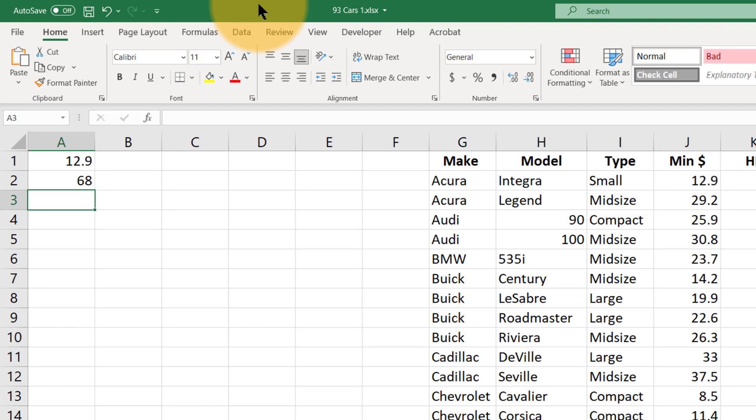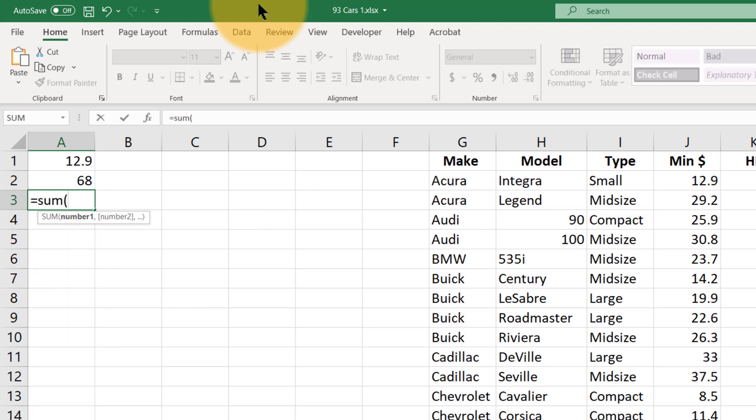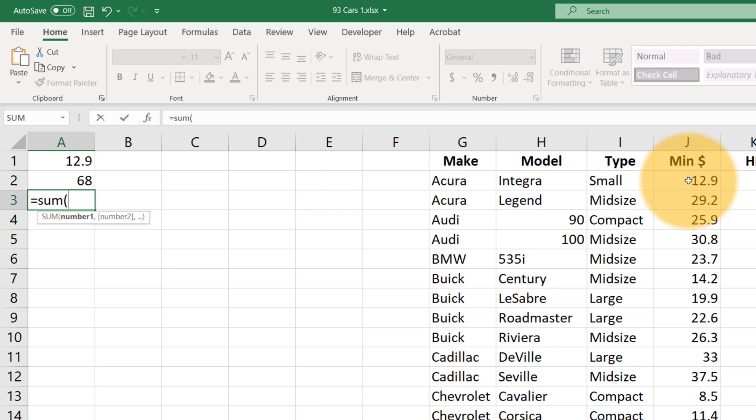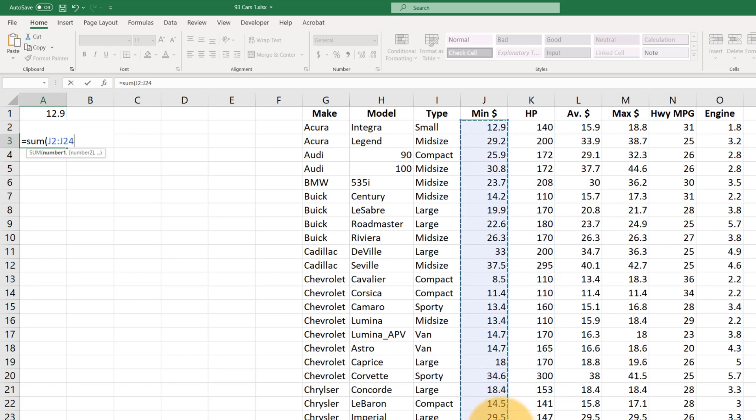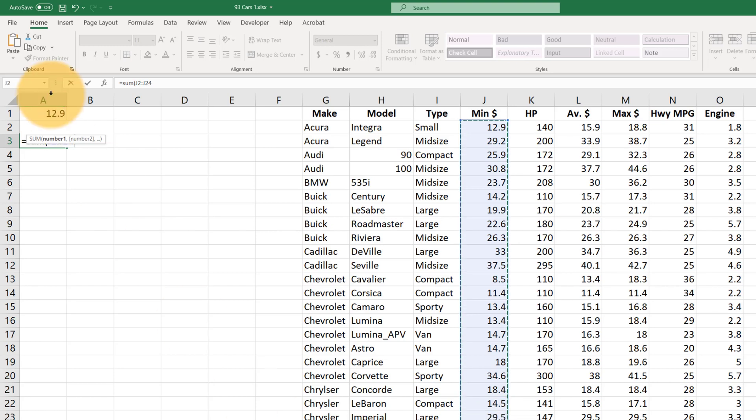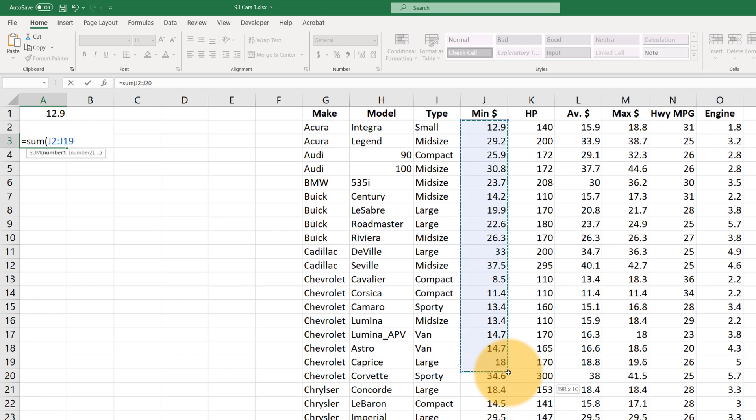Another really common thing we might want to do is say like an average or get a total. If we wanted the total numbers we could say equals sum open parentheses and then we can either type in the range or we can just left click with our mouse on the first number and we can drag down to select the numbers that we want to add up or sum. Now what you see happening over here in the range J2 to J16 to J24 etc and you see that colon in between.